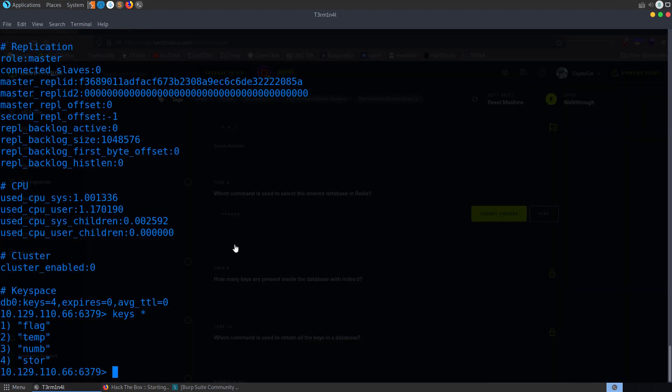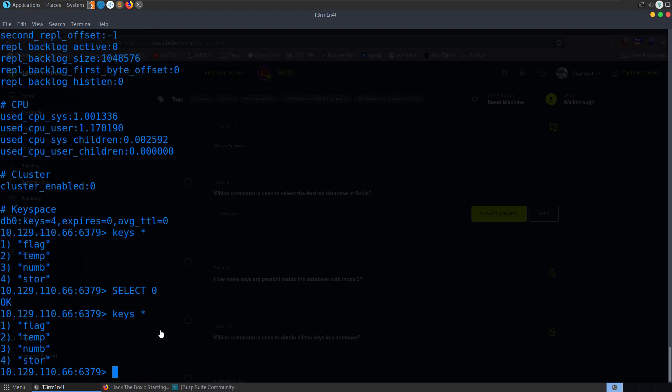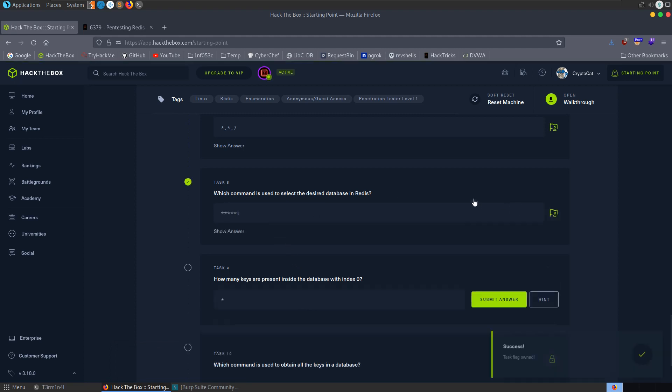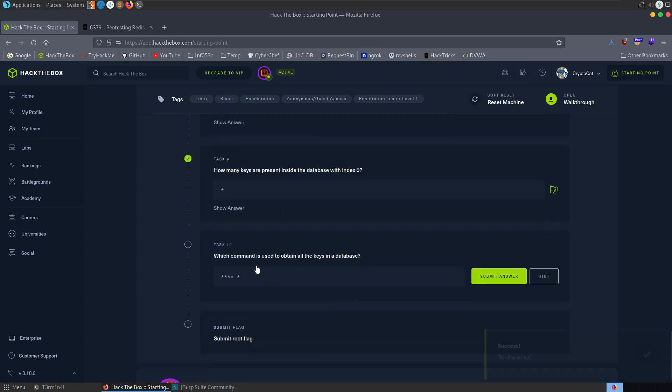Oh, it's saying what is to select. So that's going to be select. And we can select an index. So let's select zero. Selected. Okay. I think we were already in there. We've got our keys. Let me go back and answer this. Select. How many keys are present? We just saw that it was four. And which command is used to obtain all keys in the database? It was keys asterisk. Awesome.